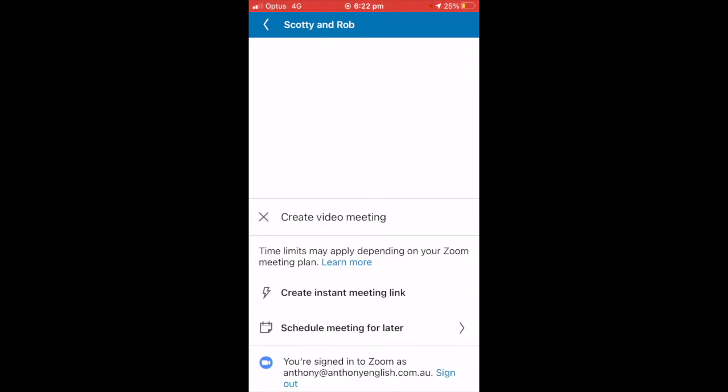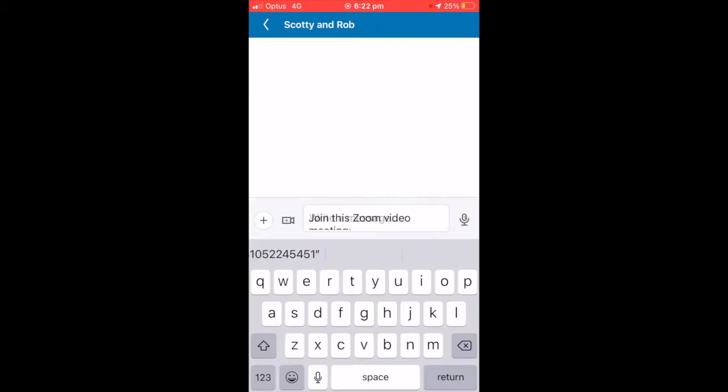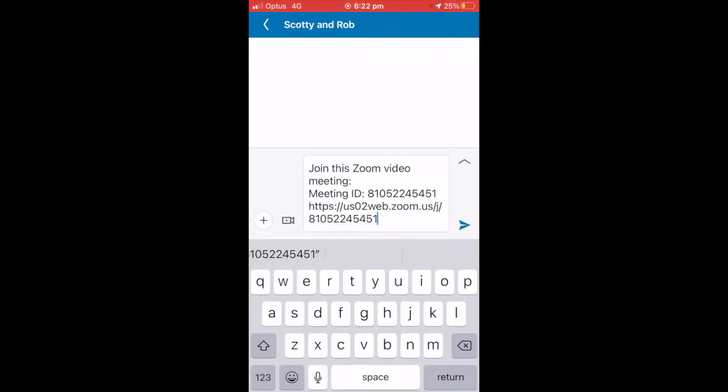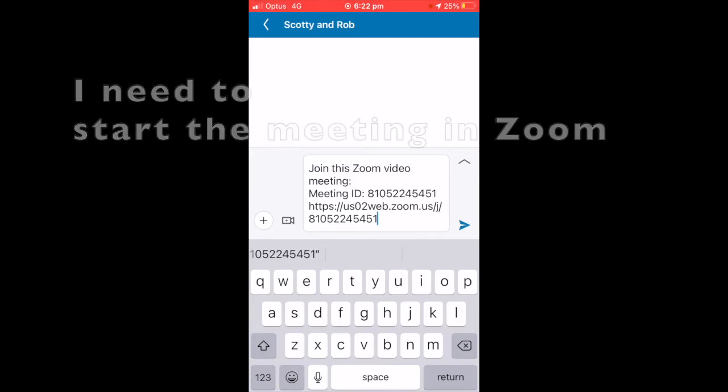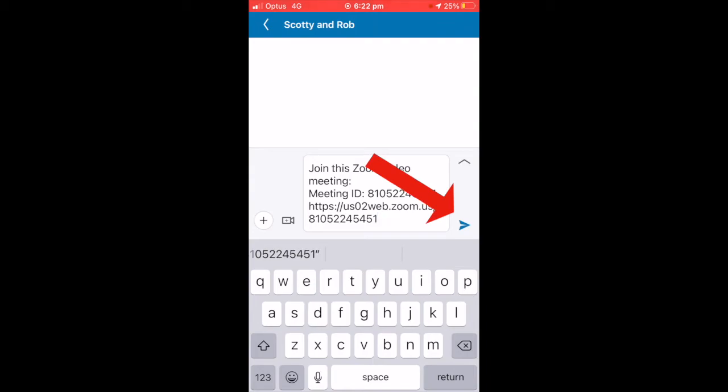I'm signed into Zoom, and that allows me to create an instant meeting link or to schedule a meeting for later. So first, let me create the instant meeting link. You can see that it simply creates that meeting. It doesn't start the meeting, but it creates the meeting link with the meeting ID, and all I need to do is hit that right arrow, and then people can join the meeting.